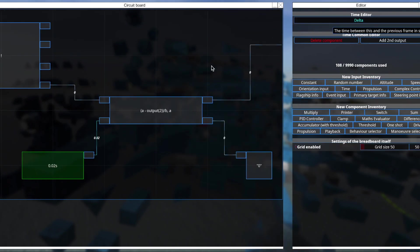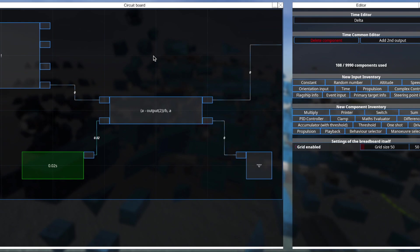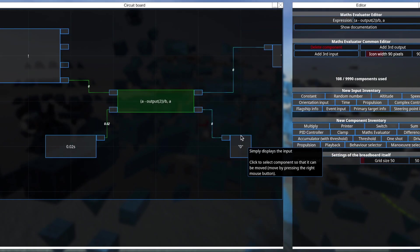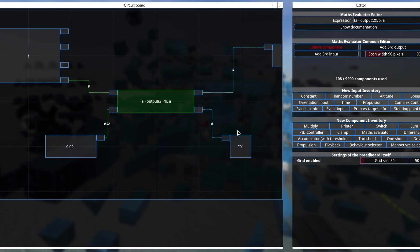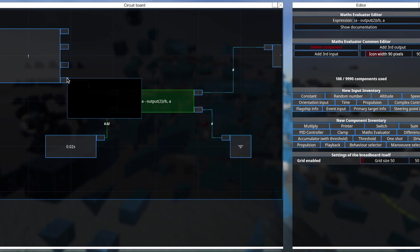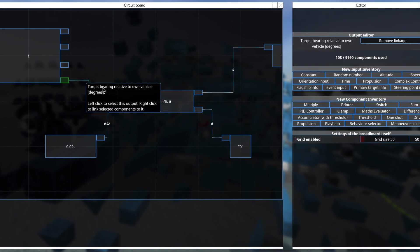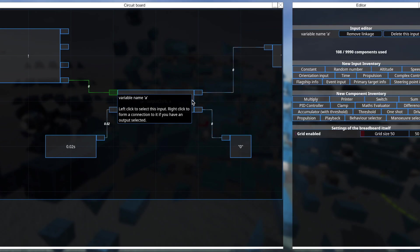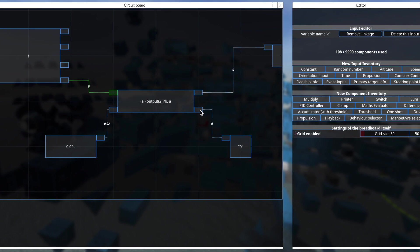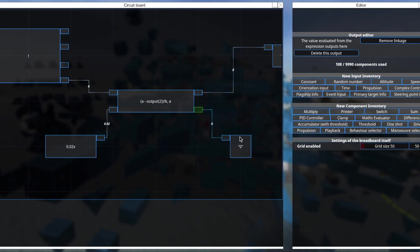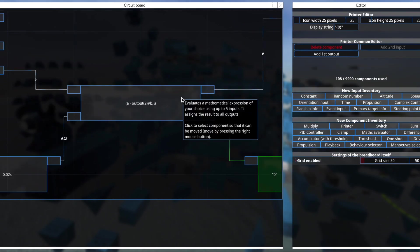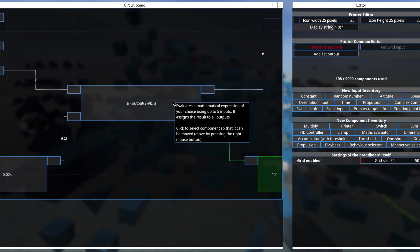So we can see what we have here is the difference between our current target bearing and the previous target bearing divided by the time between the two. And that's exactly what the derivative is.